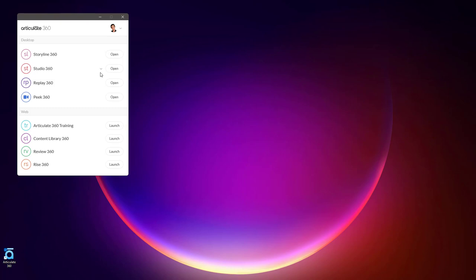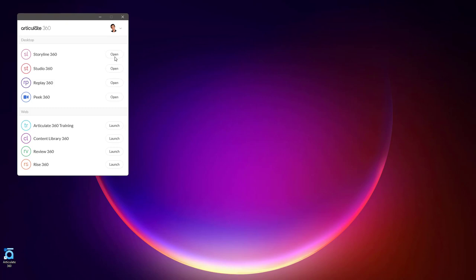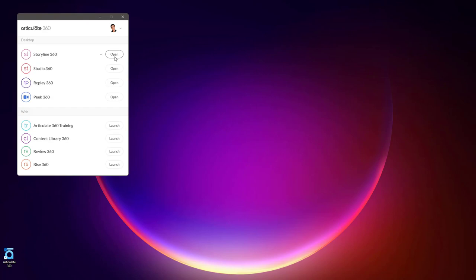If you want to check to make sure that you're on the latest version of the apps, you can always click on your avatar here at the top and choose Check for Updates to make sure that you have everything up to date. If nothing happens, like what just happened for me, then you know that you have everything up to date.